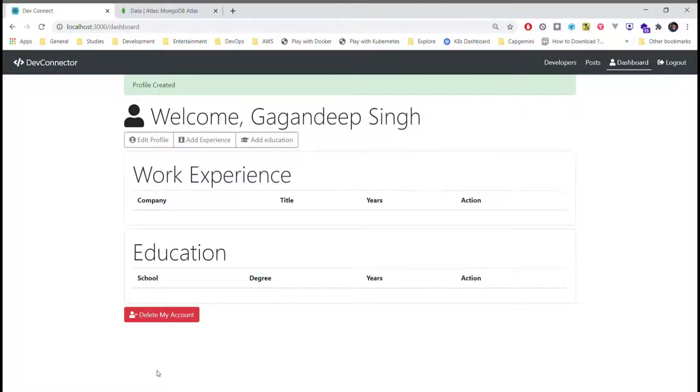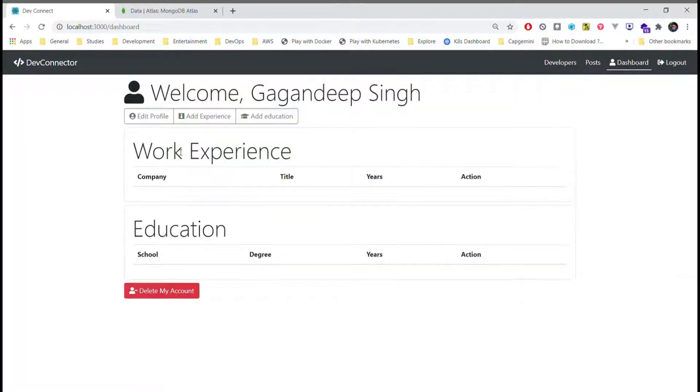Once we enter all the necessary information, our profile will be created and we will be redirected to the screen.